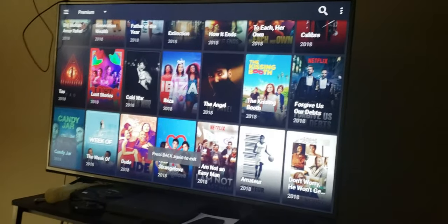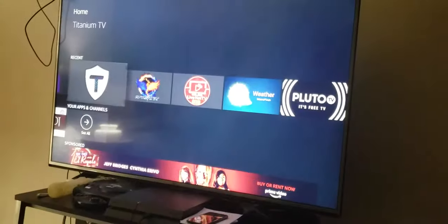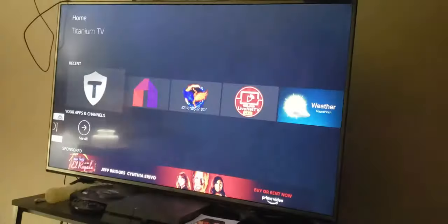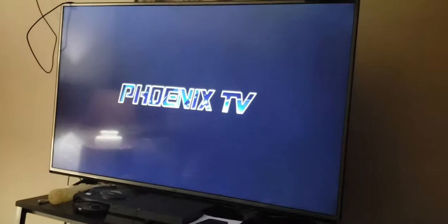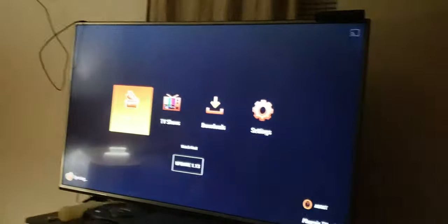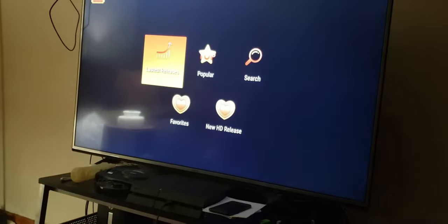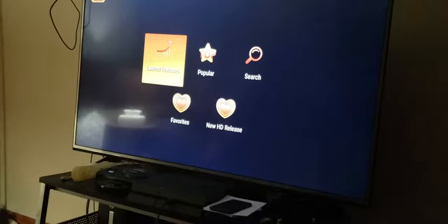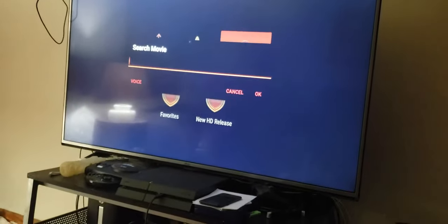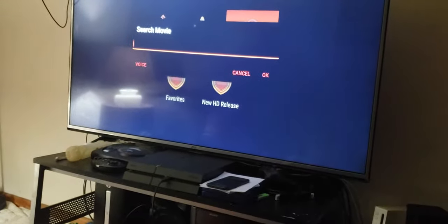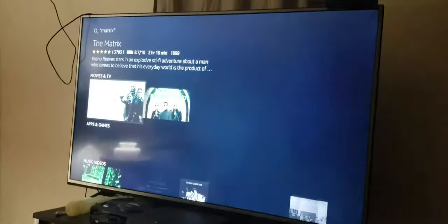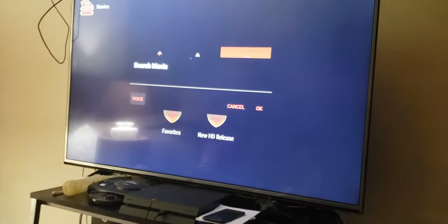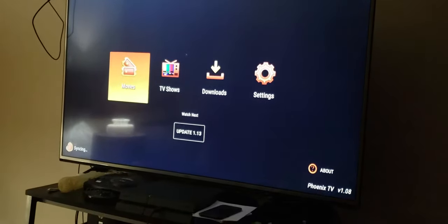We're going back and exit. Next one is Phoenix. Phoenix TV is the same way. It's set up different. You got movies as you can see here, TV shows. If you want to go into movies, latest releases, popular, new HD releases, just scroll over. You're just using your remote. I guess Phoenix fixed their little problem.